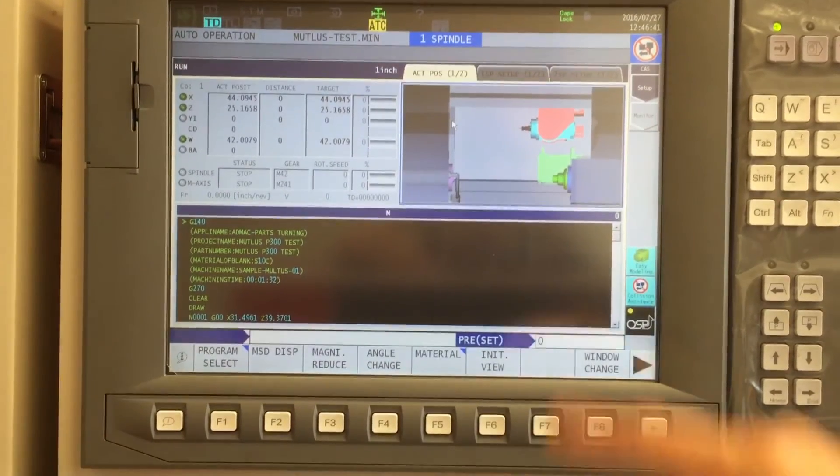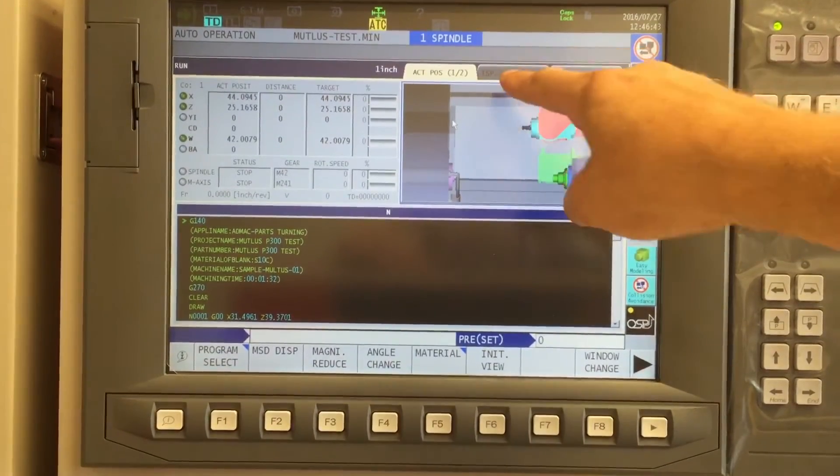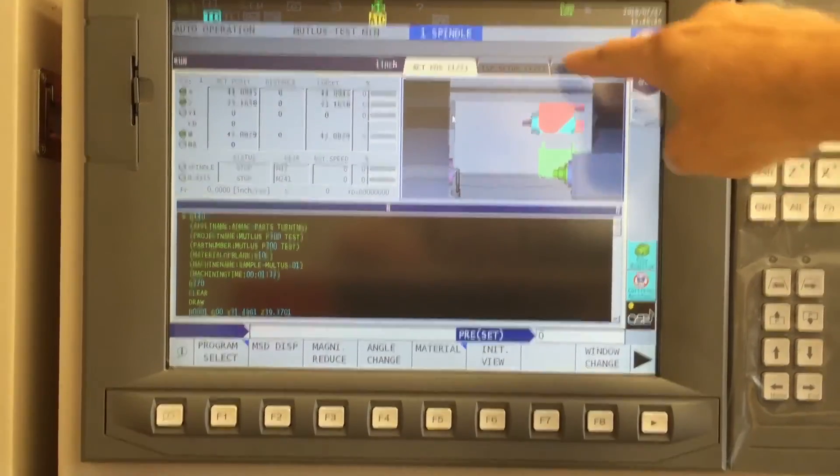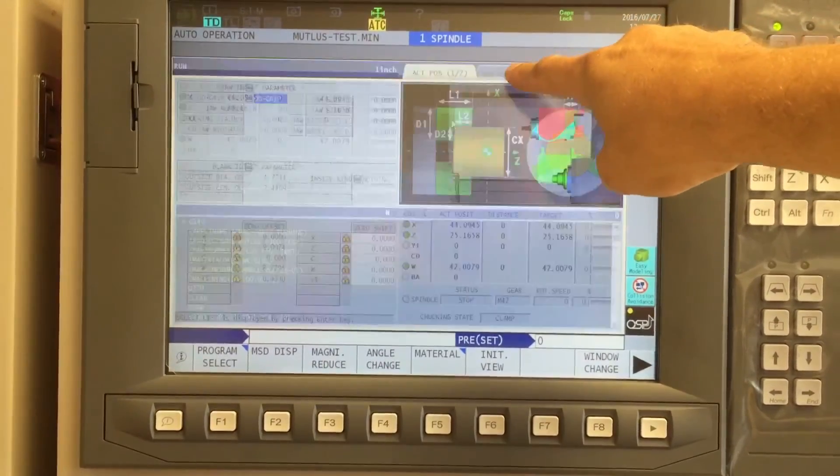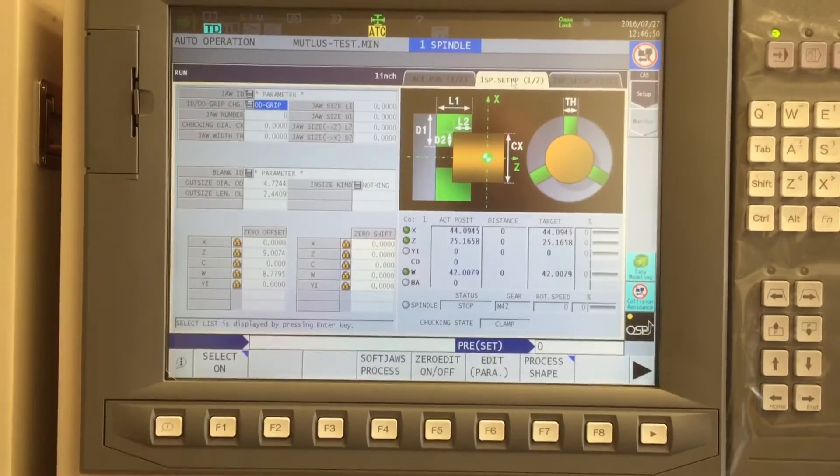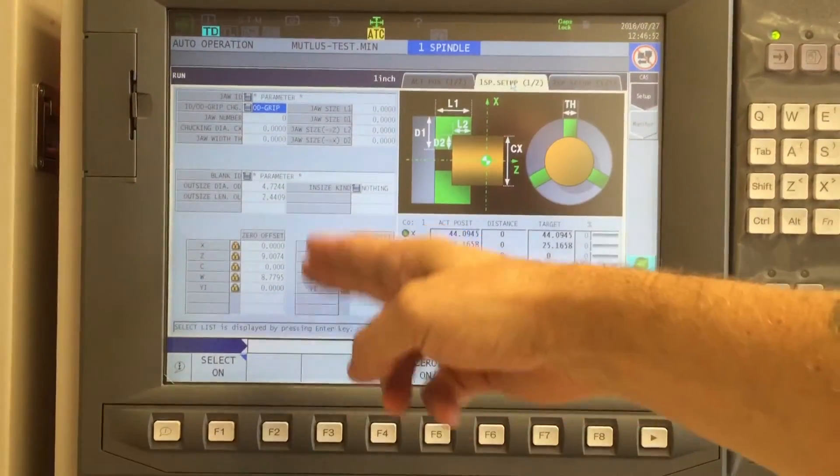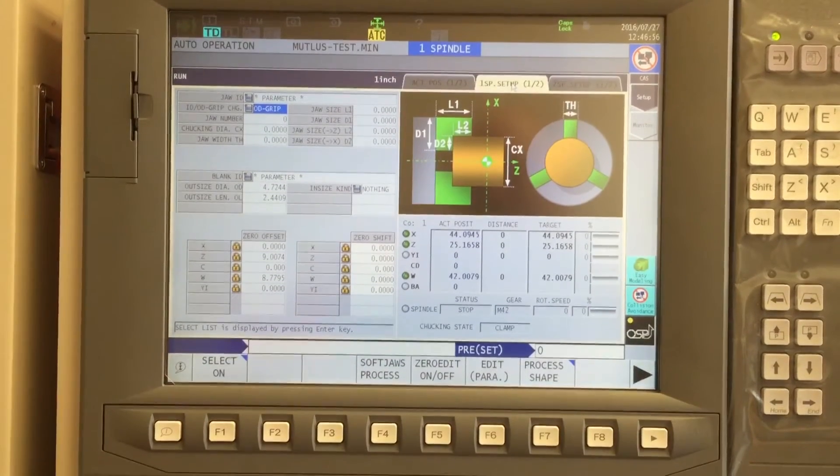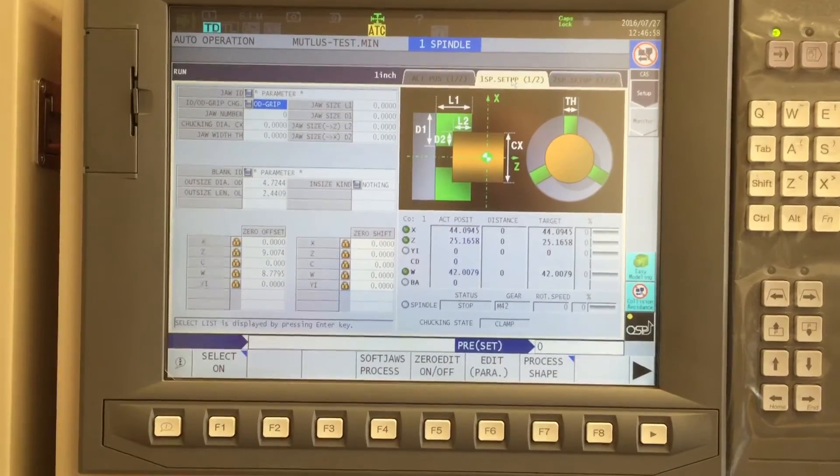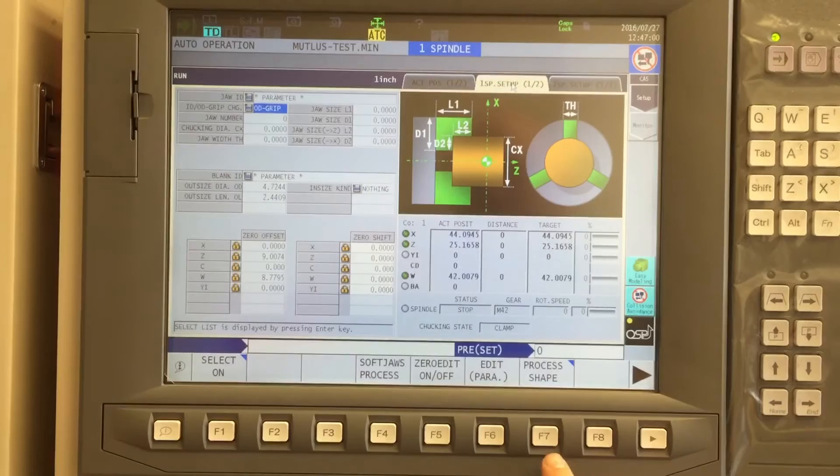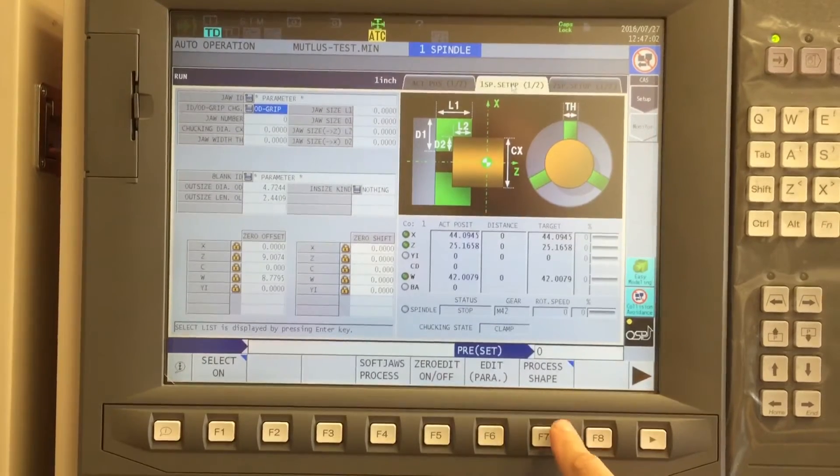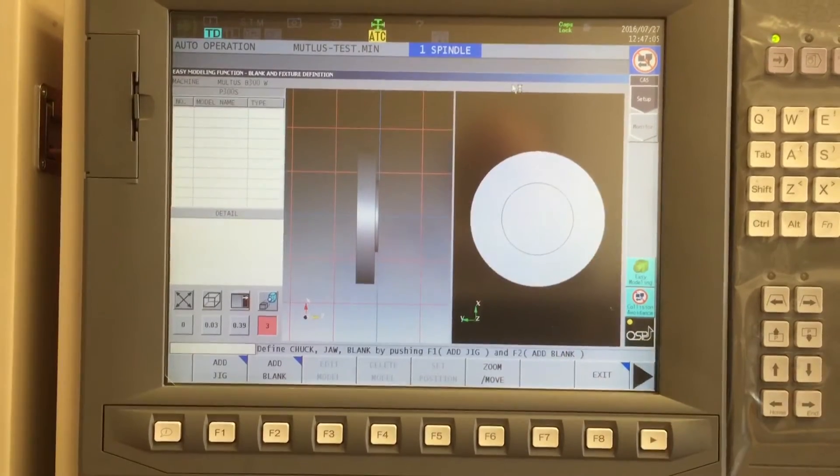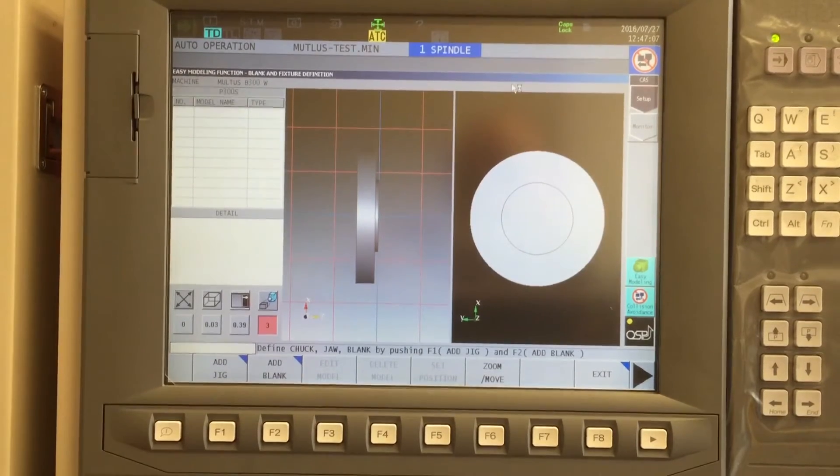The first step is to select which spindle we want to work on, whether it's spindle 1 setup or spindle 2 setup. In our case, we're doing spindle number 1. And we're familiar with this page. It's where our zero sets are and a definition of our jaws and blank if we haven't previously defined it. However, since we want to use collision avoidance, I'm going to use F7 process shape to open up the population environment.